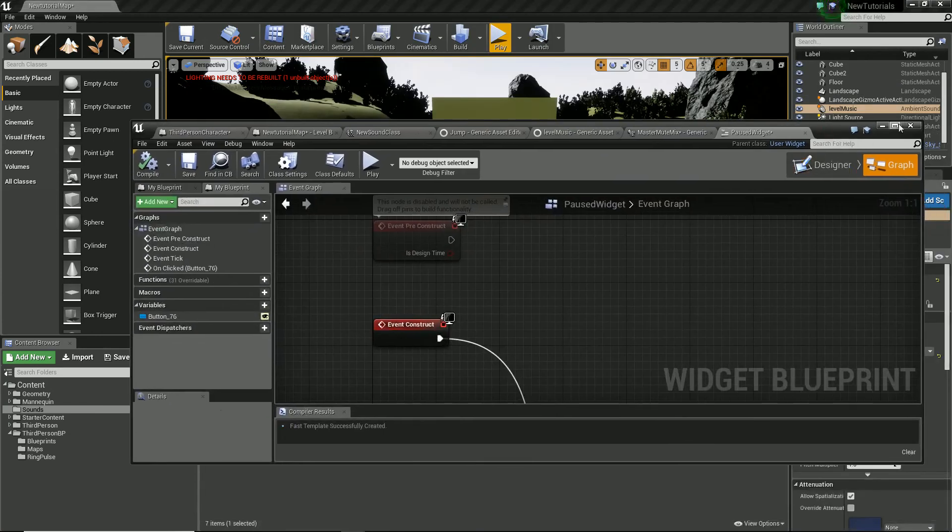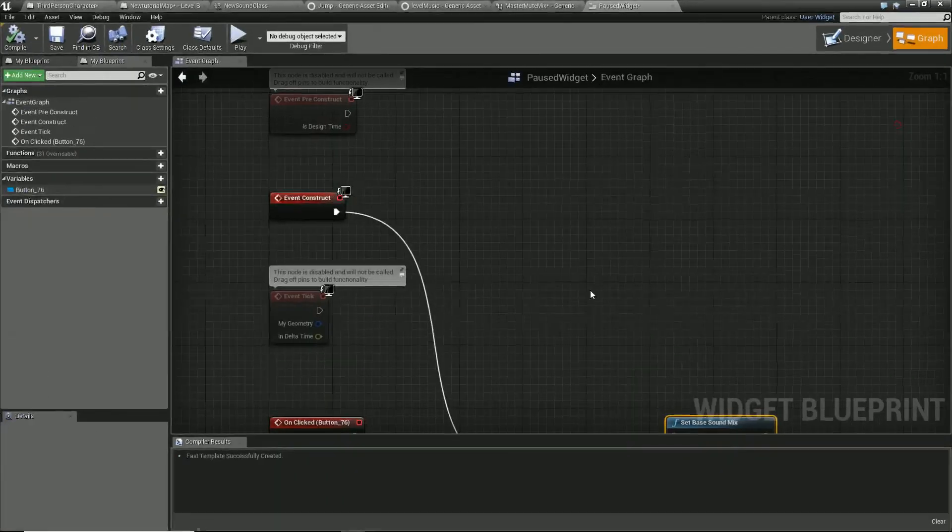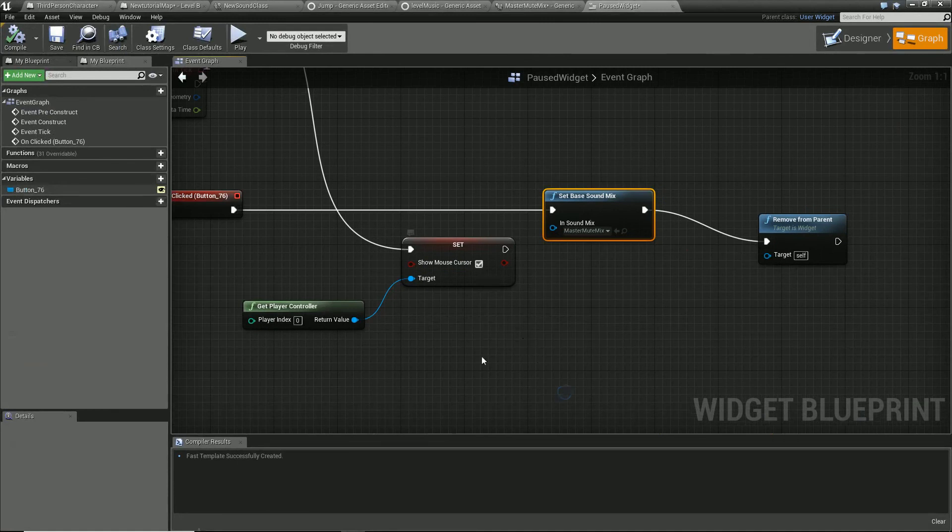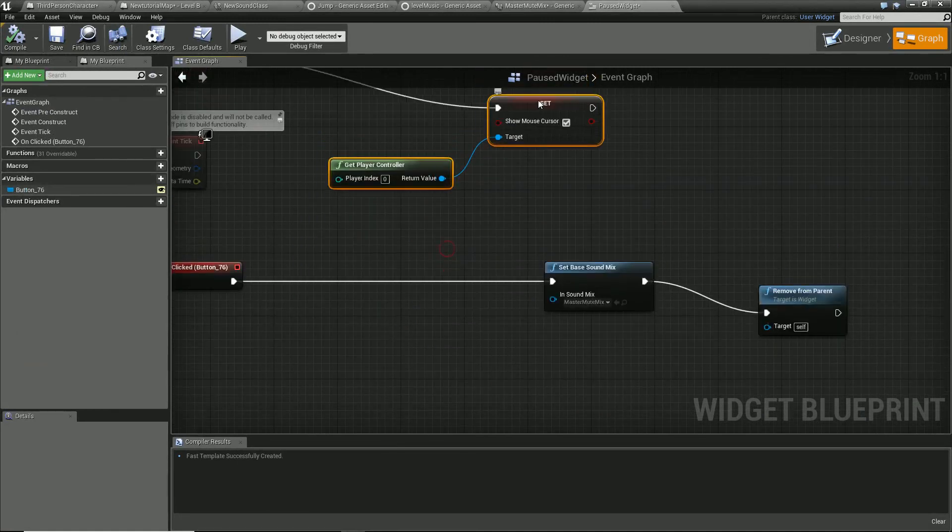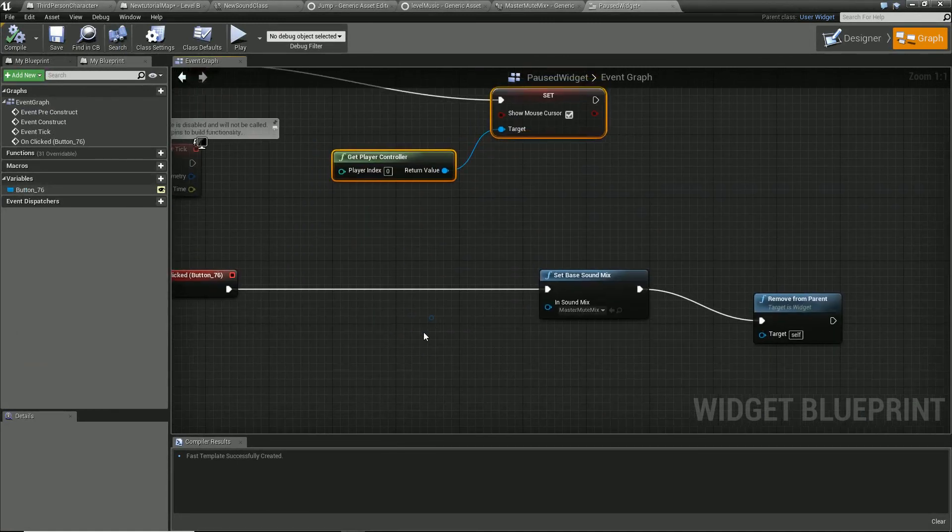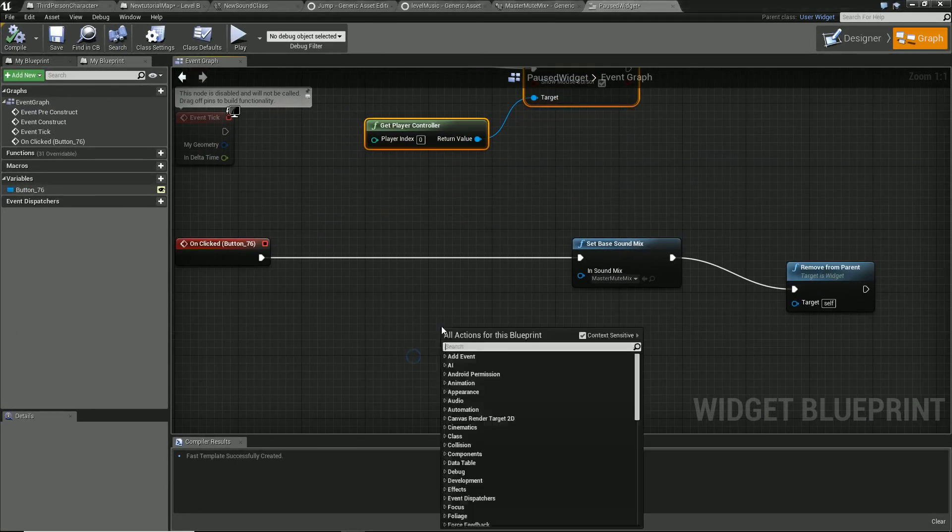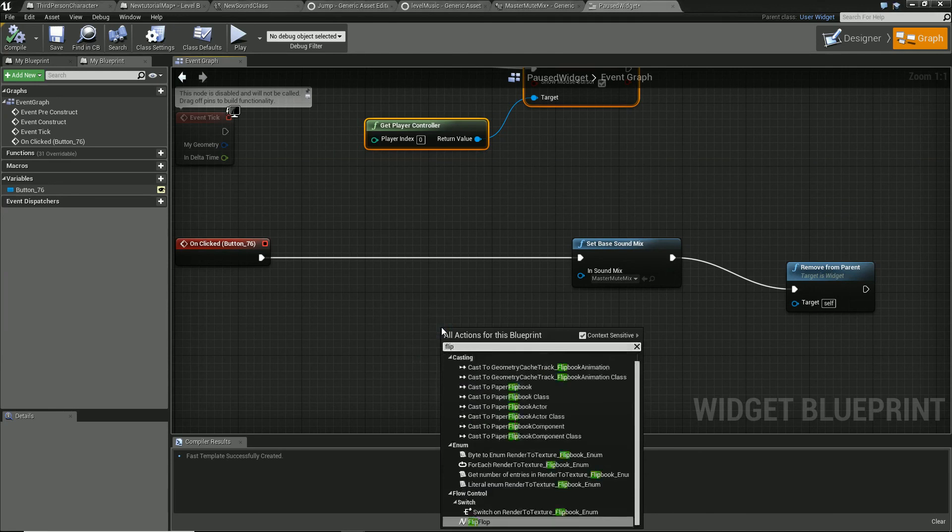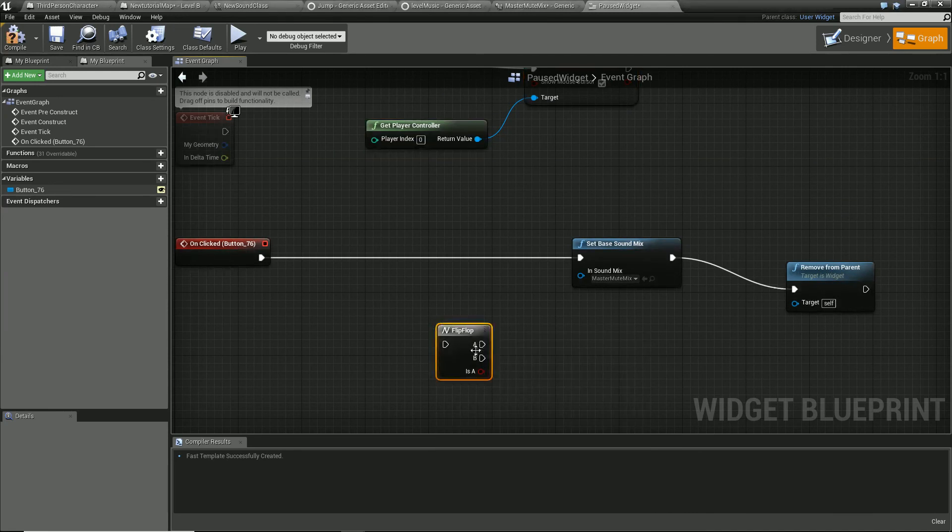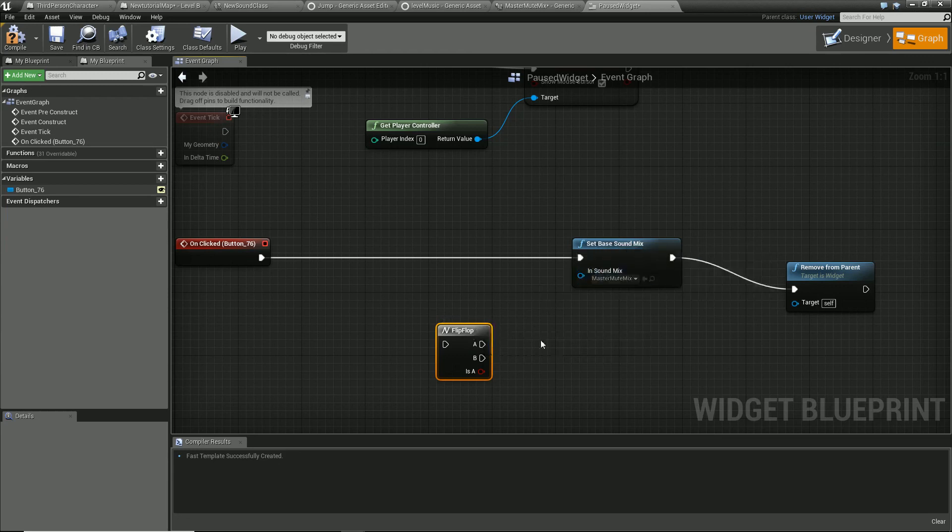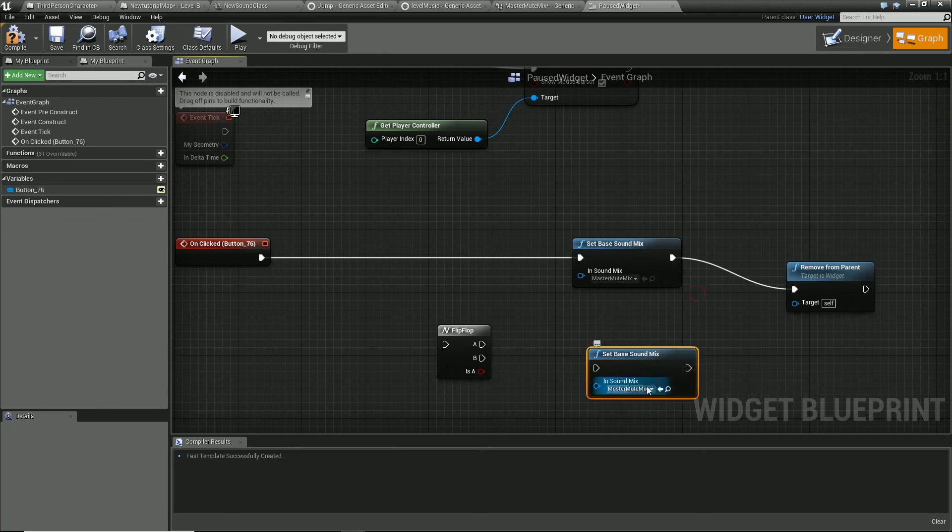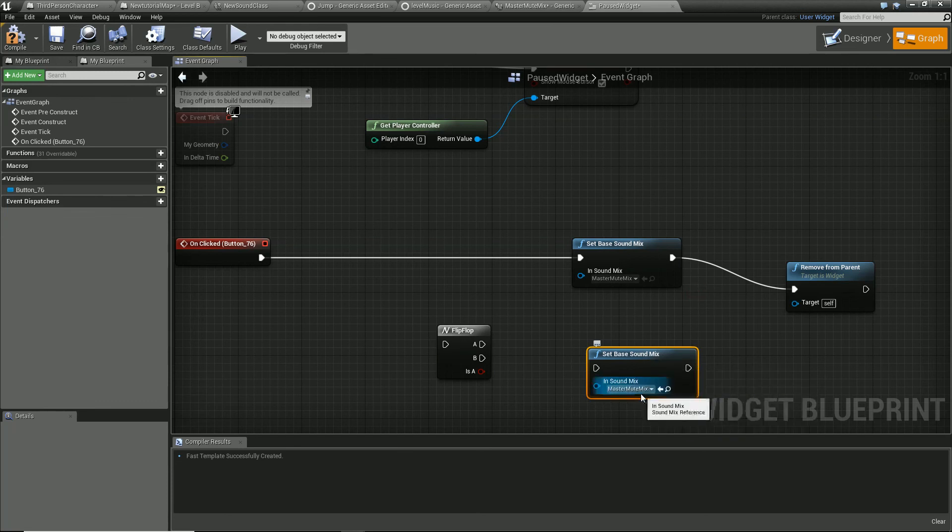Like I was saying before, we'd probably put that on a flip flop if we wanted to, so that way every time that's pressed it'll do that. And then we'd have a duplicate of this, which would be set to play audio, full volume.